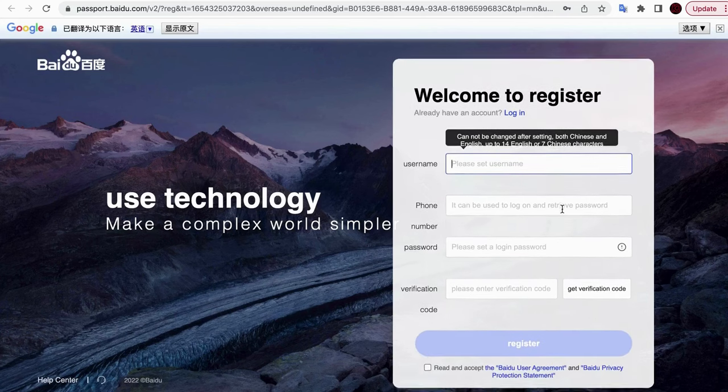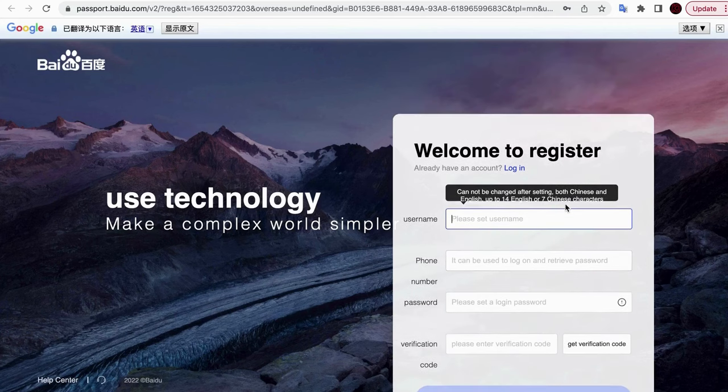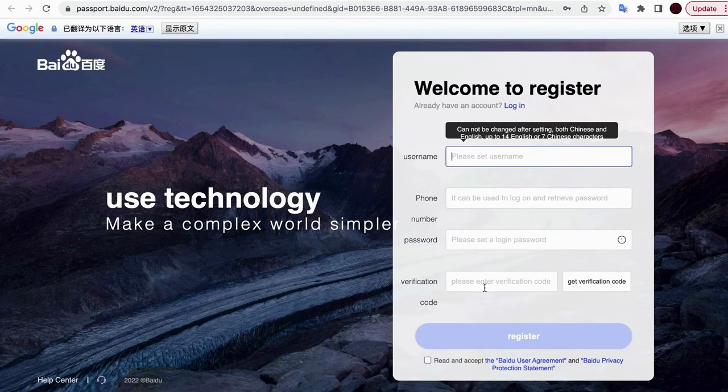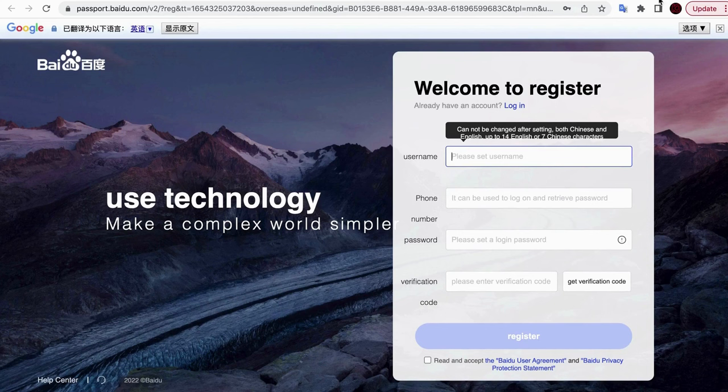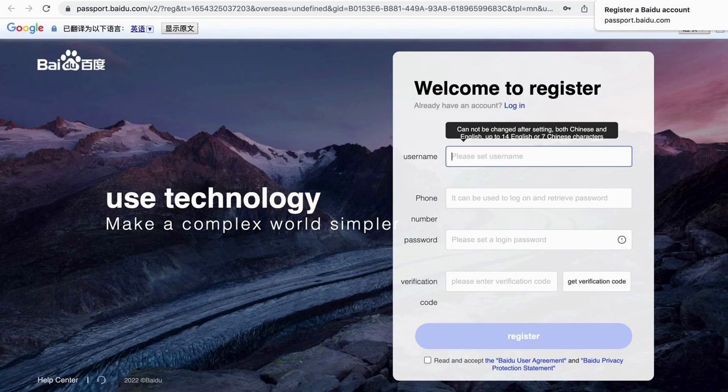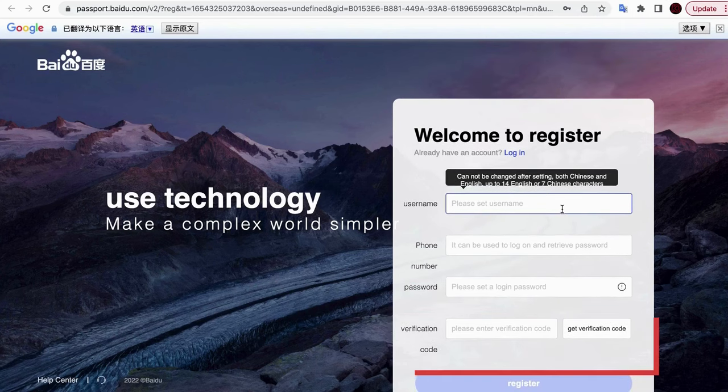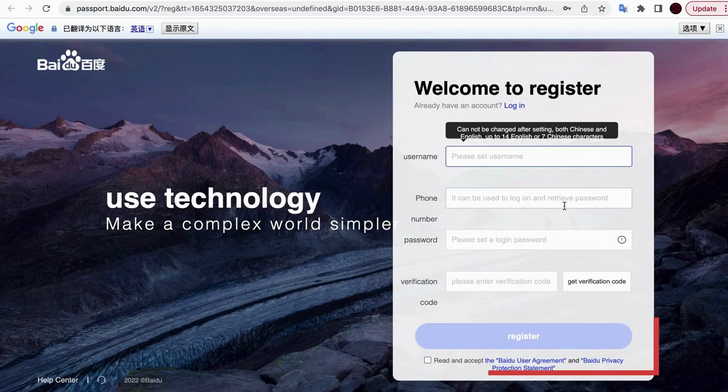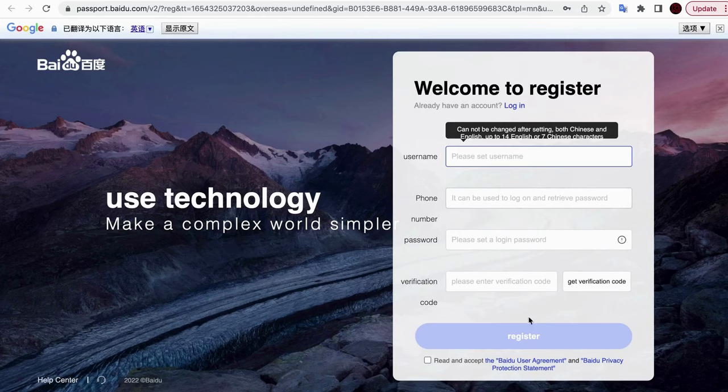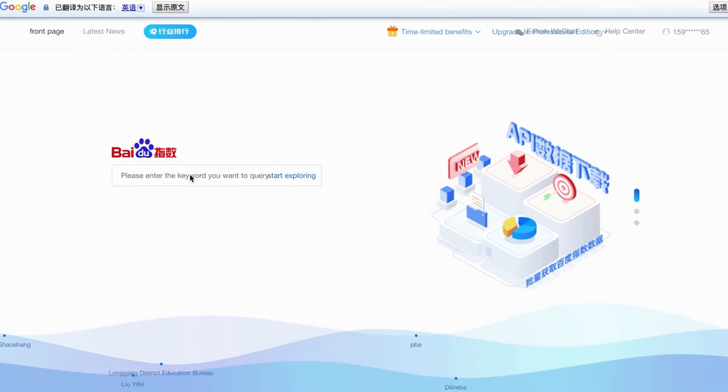Another way is to sign up with your phone number. When you open the Baidu website, then click Sign Up. Here is the information we need to fill in: username, phone number, and password. Then click on Verification Code. Enter the verification code you received by SMS.